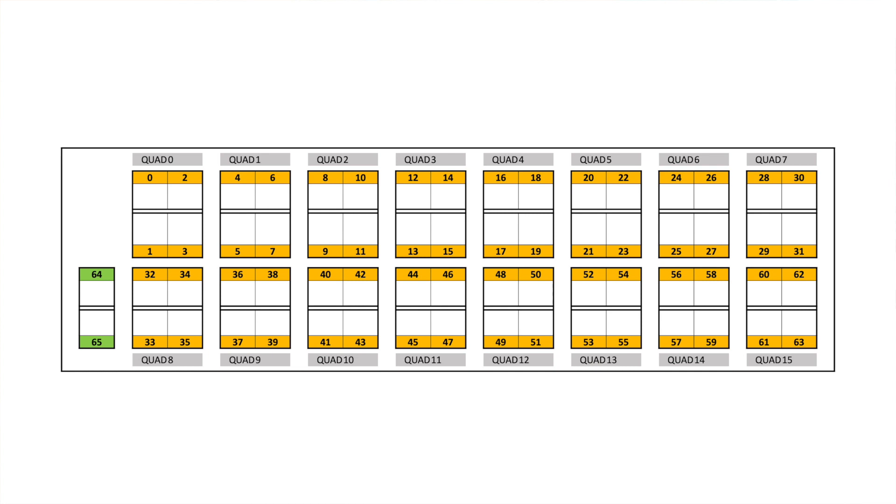Quad means a group of four ports. For example, port 0, port 1, port 2 and port 3 belong to a single quad, quad 0. The platform has 16 different quads from quad 0 to quad 15.